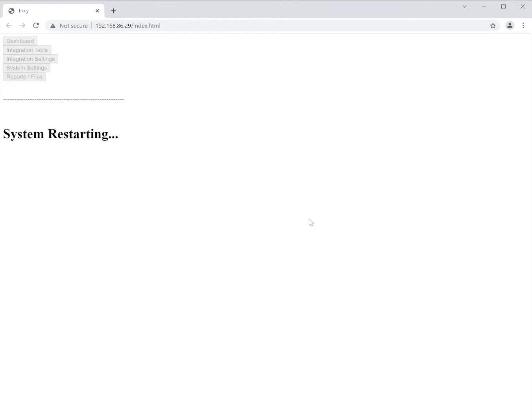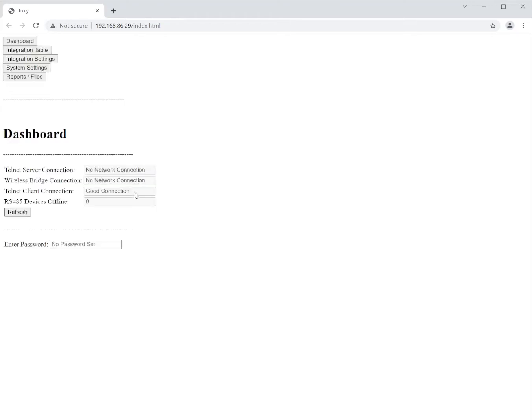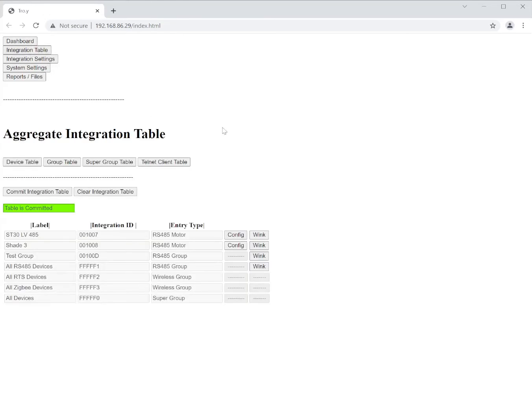Usually takes about 15 to 20 seconds for it to restart. It will go back to the dashboard when complete. The system has reset and we can see now that the connection is good between our processor, the Troy, and the Lutron hardware.